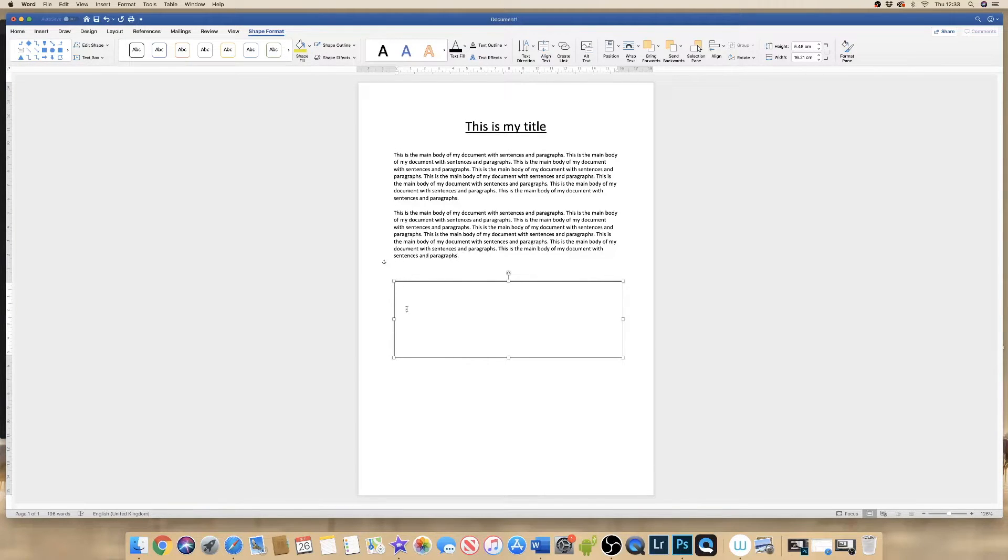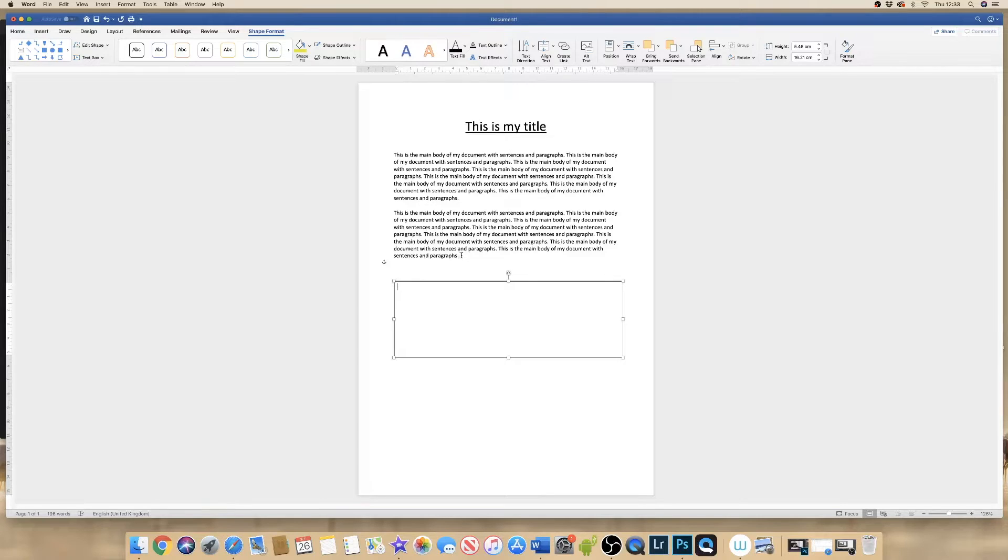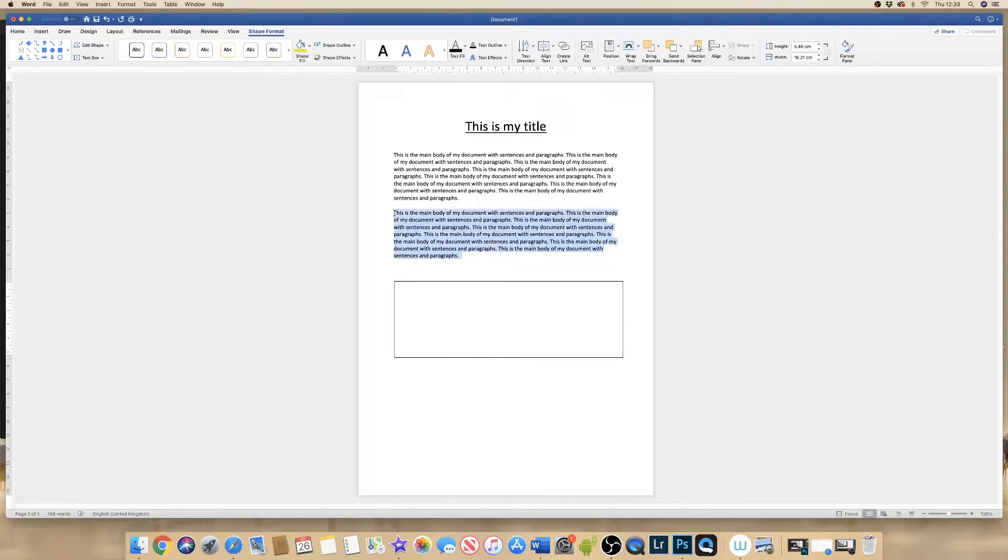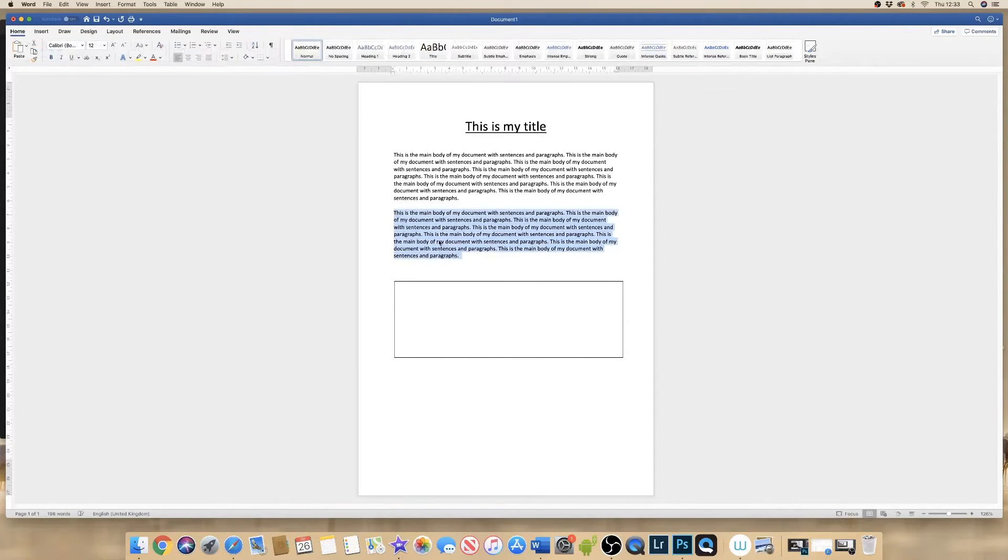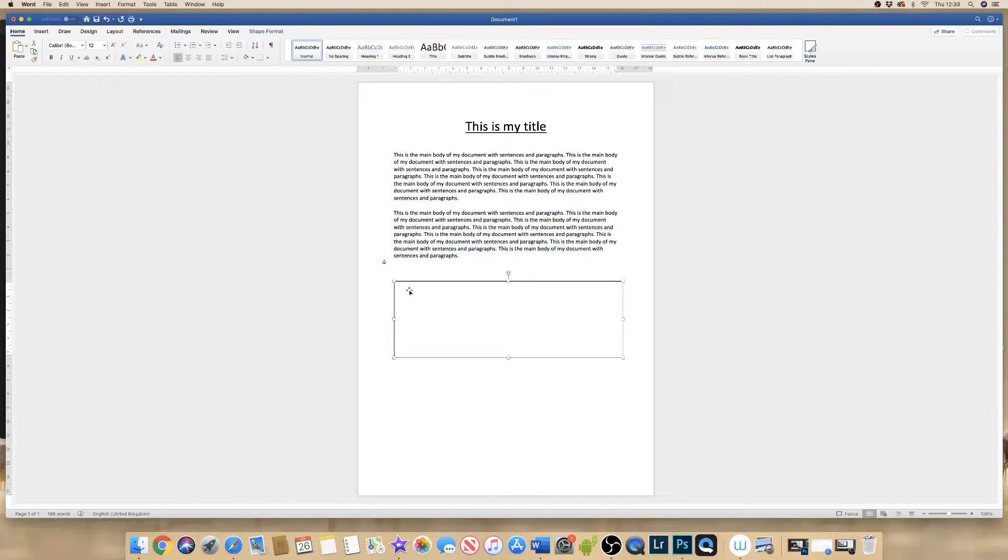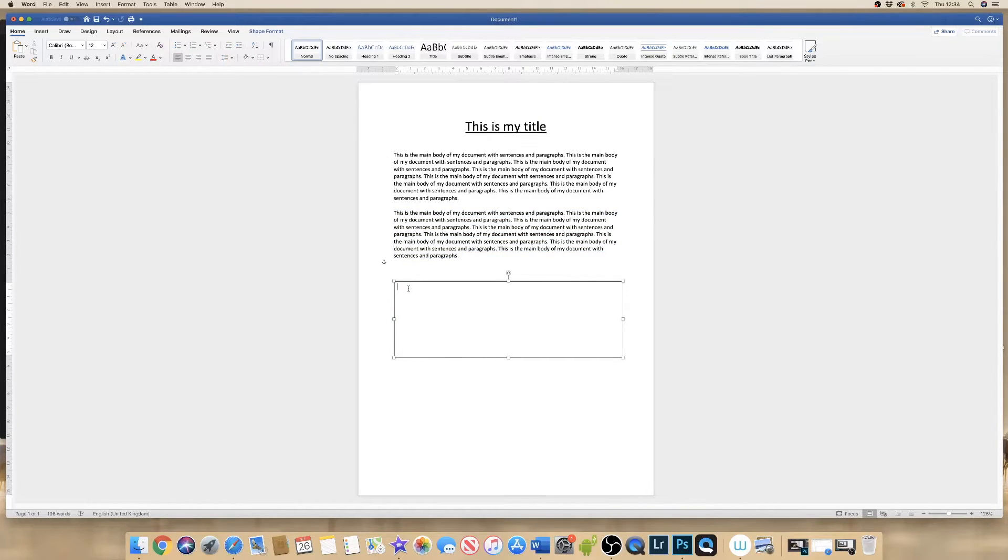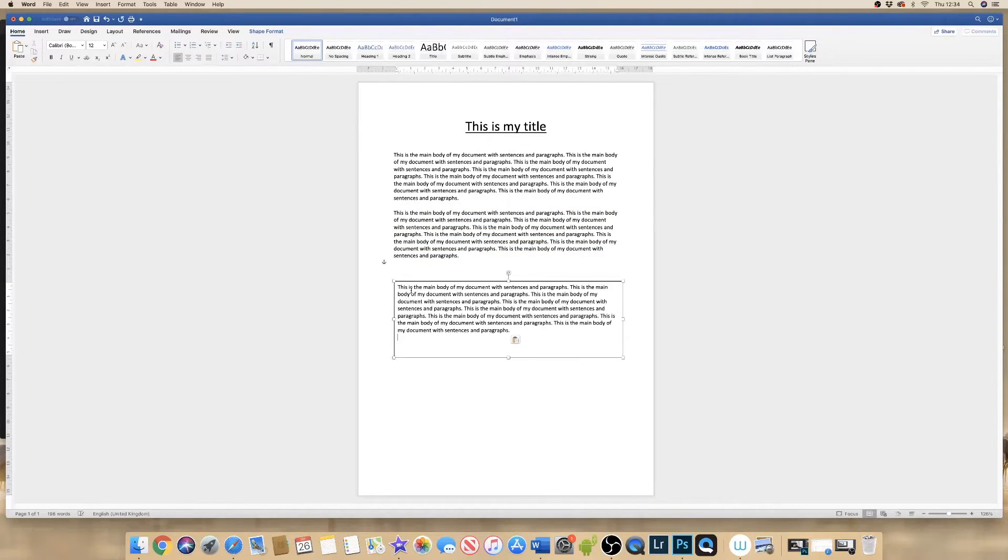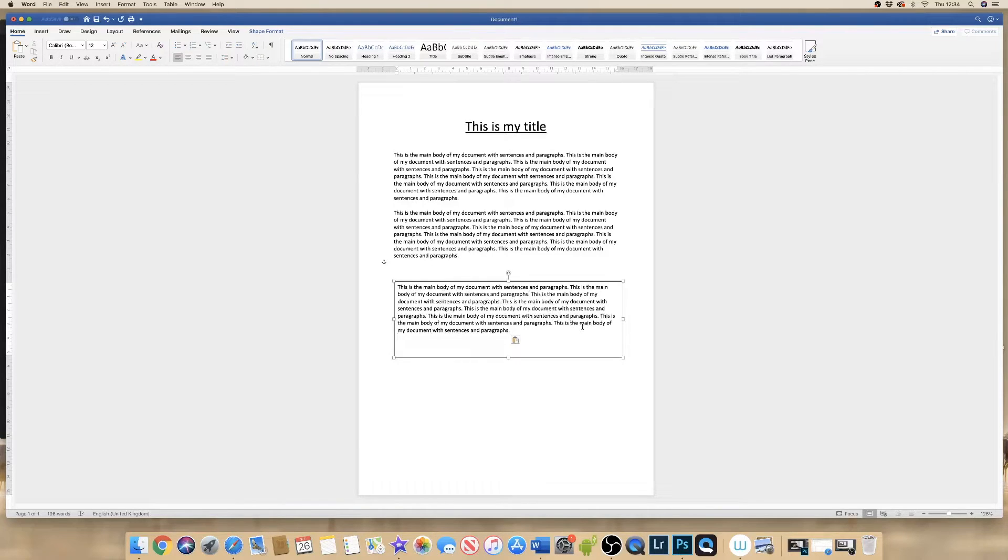Now if I decided to type some text in here, for demonstration purposes I'm just going to highlight this paragraph here. I'm going to click Command or Control C for copy, go back to my text box, Command or Control V. So I've now got some text in my text box.